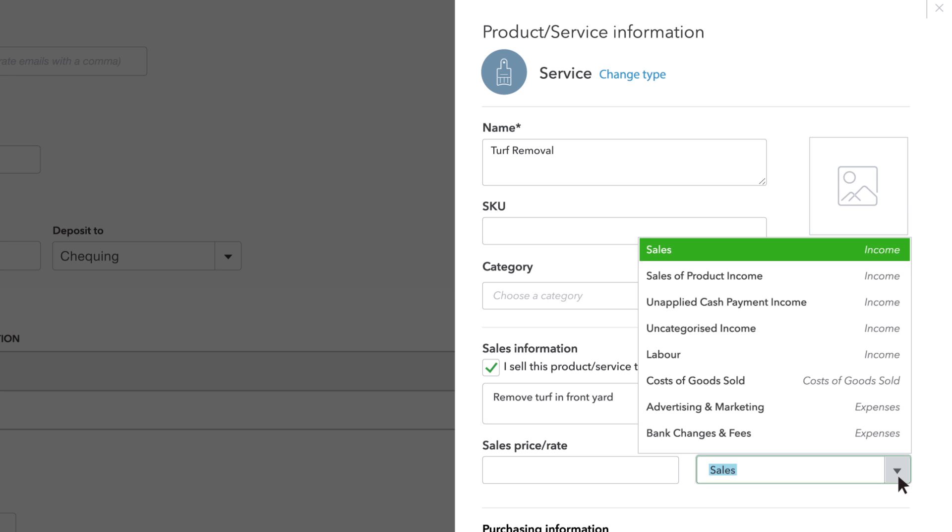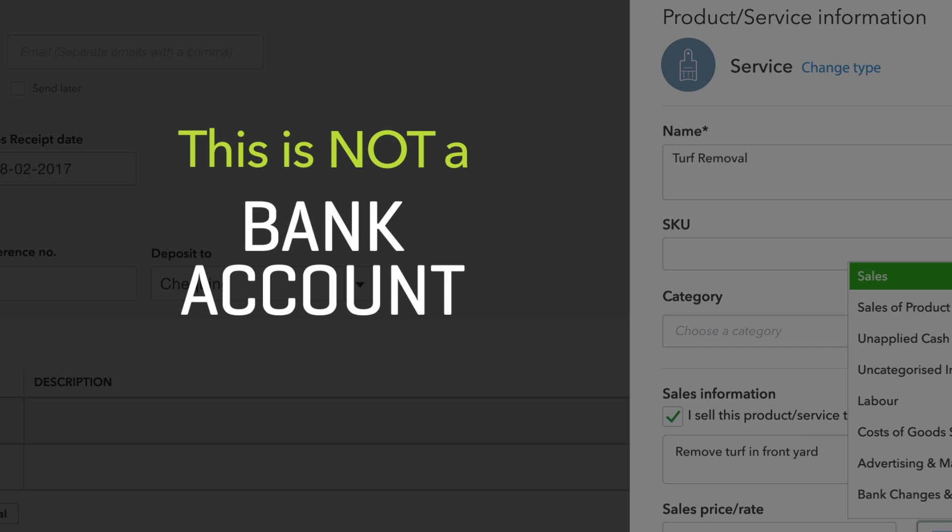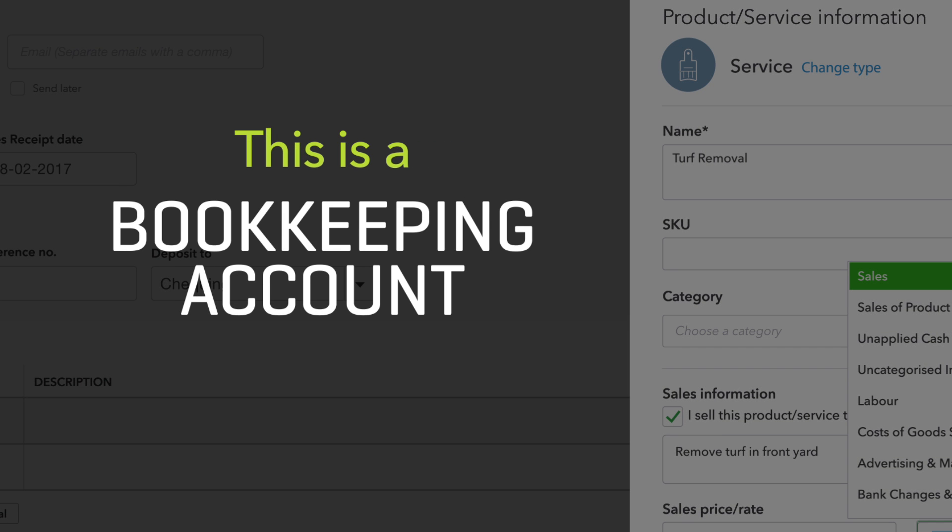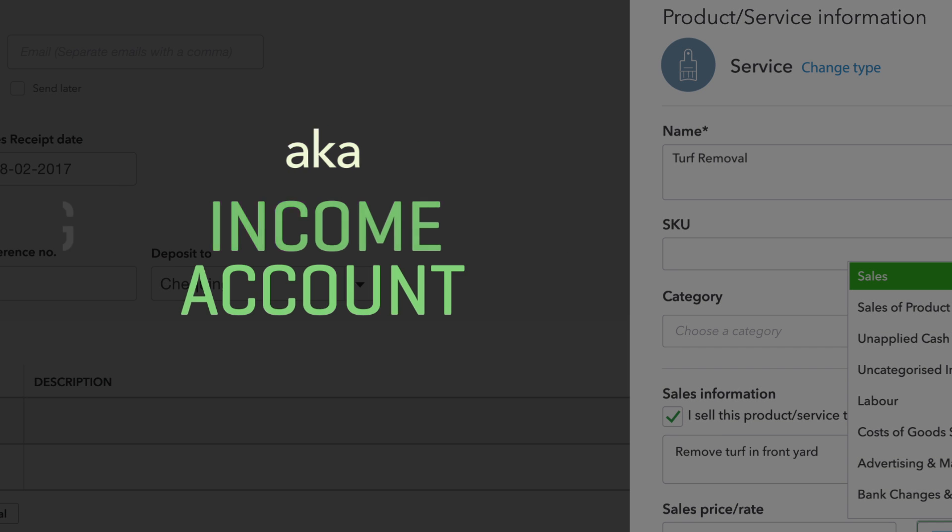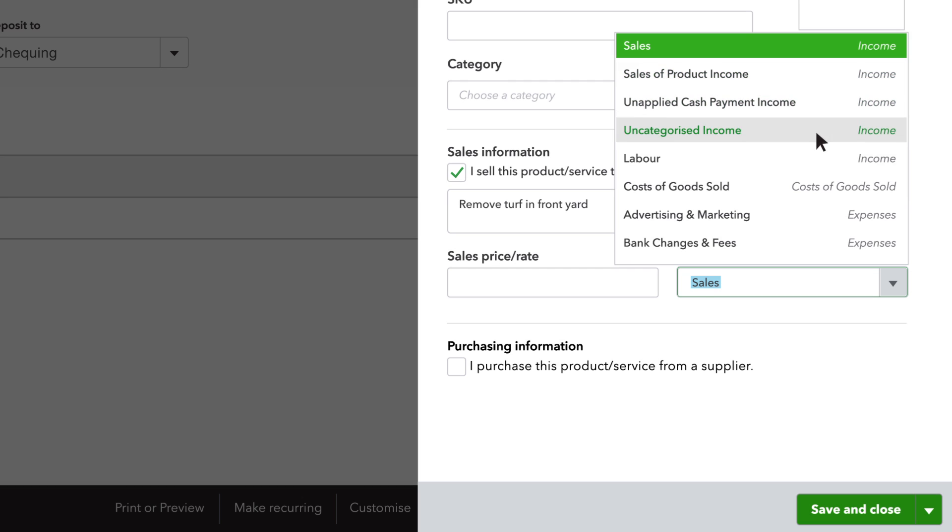QuickBooks needs you to choose an account for this product. This isn't a bank account, it's a bookkeeping account, called an income account, that goes up every time you sell this product.